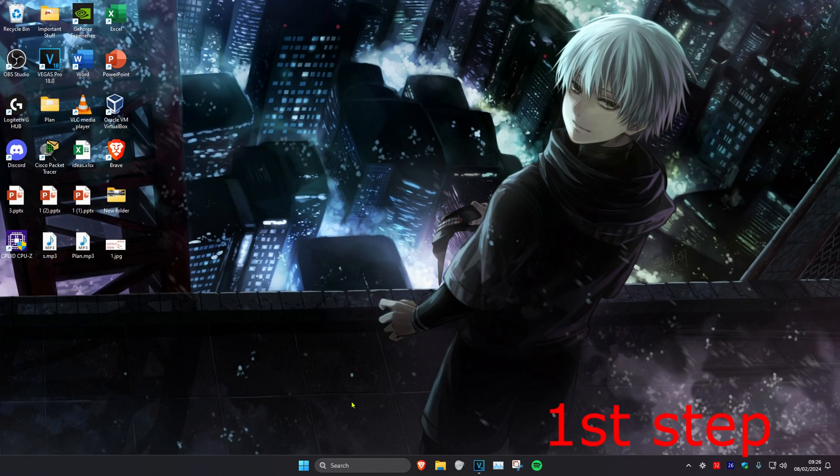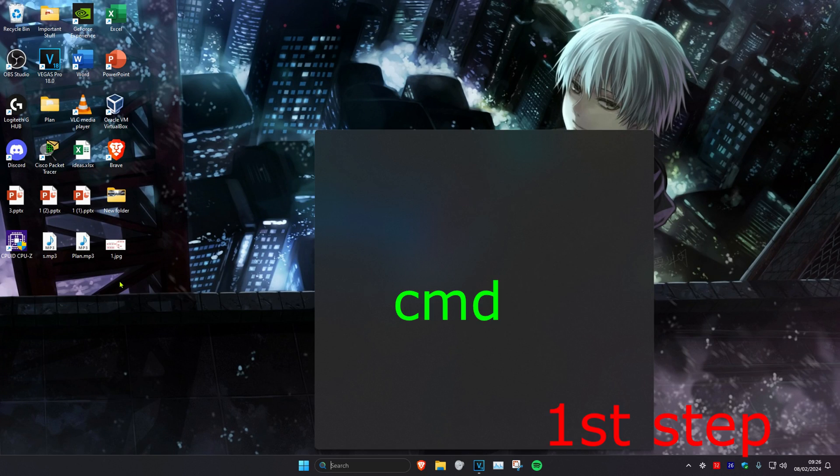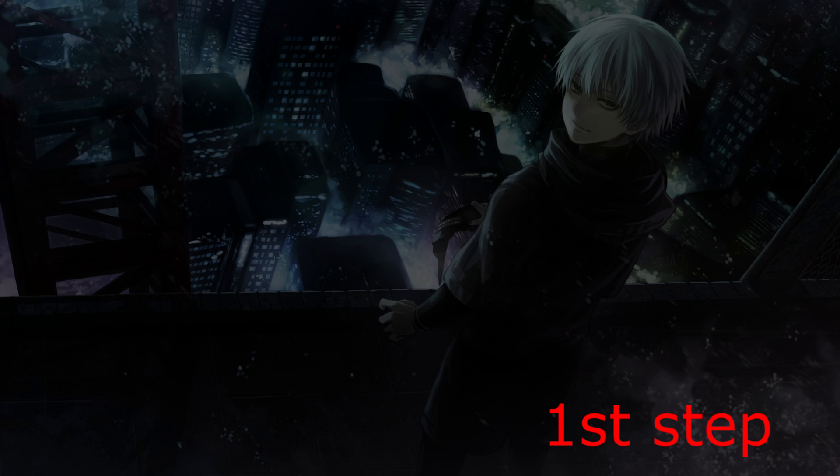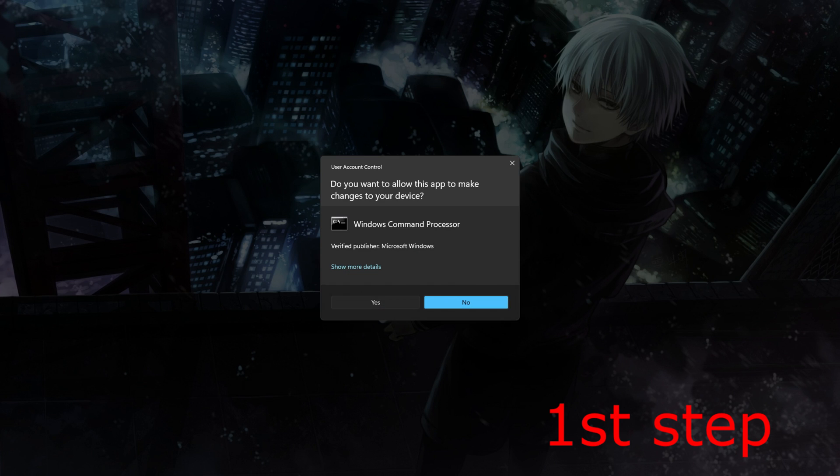For the first step, we're going to head over to search and type in CMD, and we're going to run it as administrator and then click on yes.